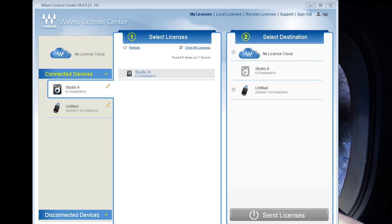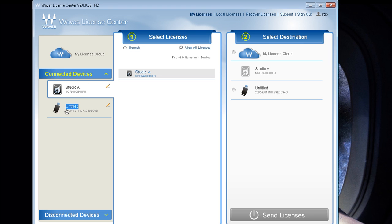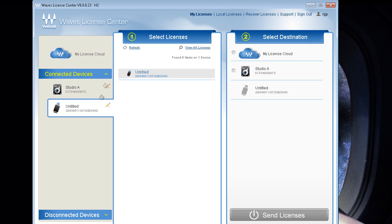So over here we're looking at the Waves License Center. So when you install everything, before you launch Pro Tools, launch the Waves License Center and authorize a flash drive on your computer. So you have two ways to do this. You could authorize your computer or a flash drive. Over here on Connected Device, you see Studio A, which is my system, or a flash drive. I can't use the flash drive at the moment. It's being used for something else. So I just want to authorize my system.